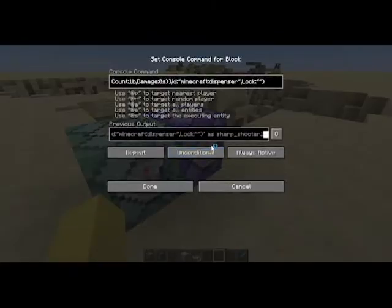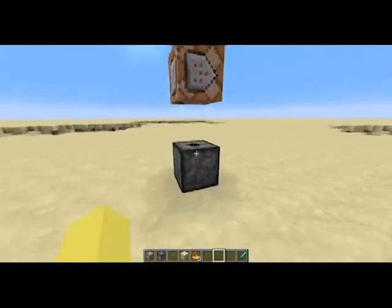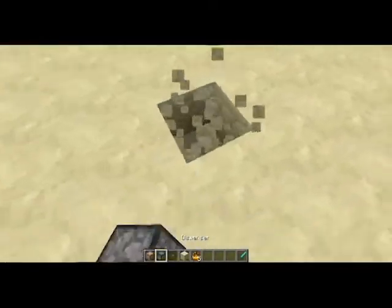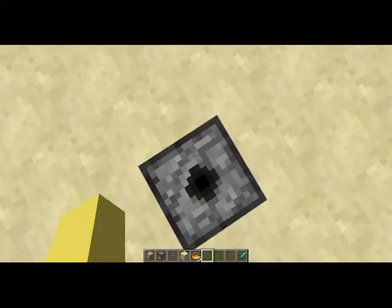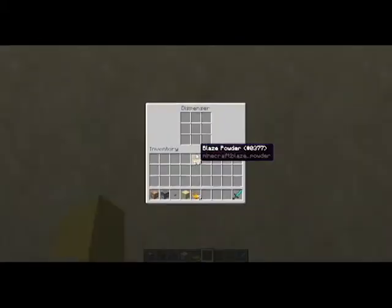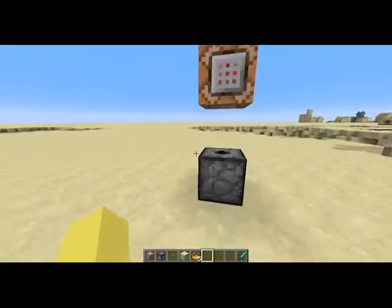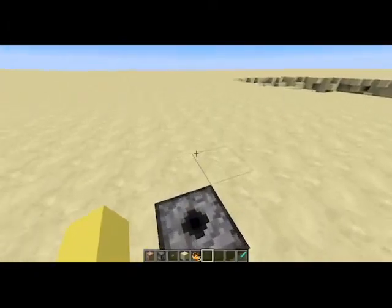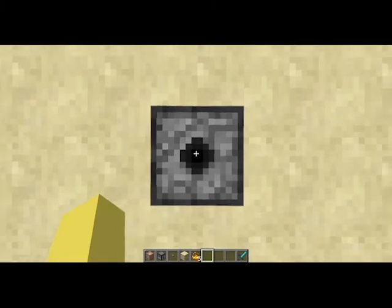Make sure these are all right, then test to see if it works. You have to be standing on the dispenser whenever you want to craft. And you can name the dispenser whatever you want — you'll just have to be standing on a dispenser named that.